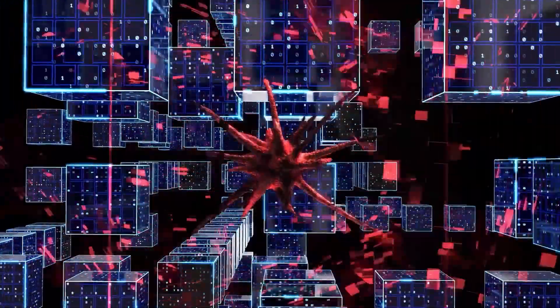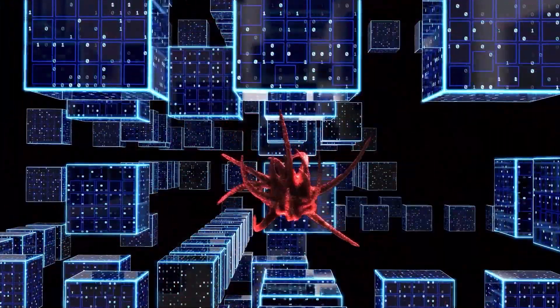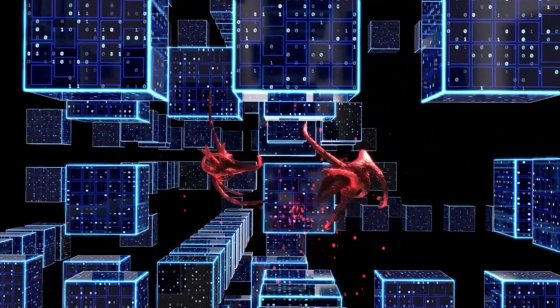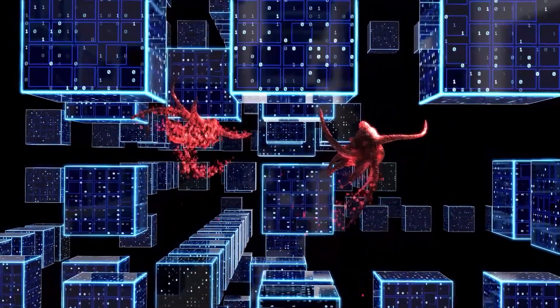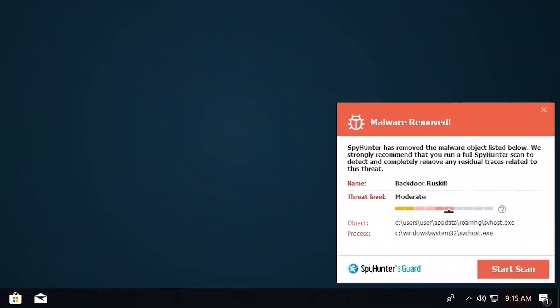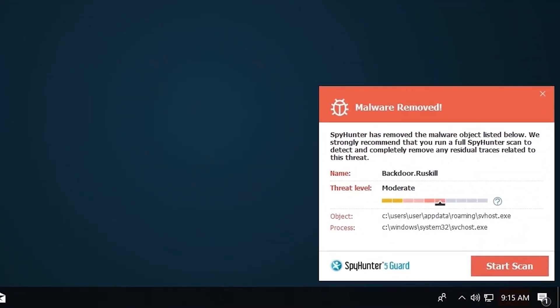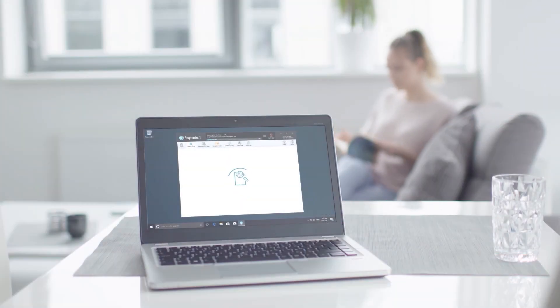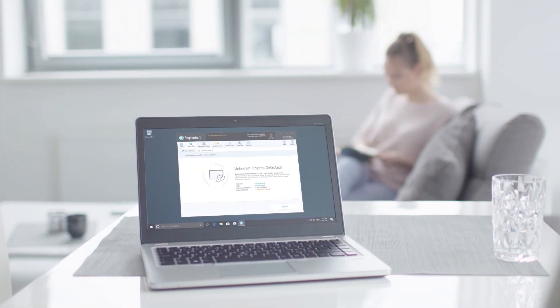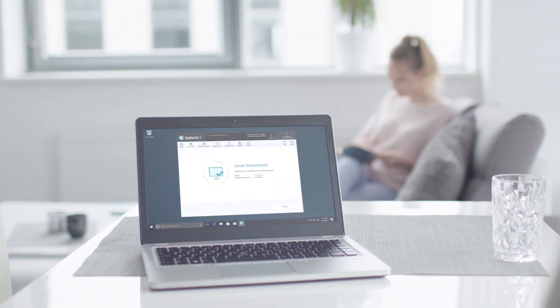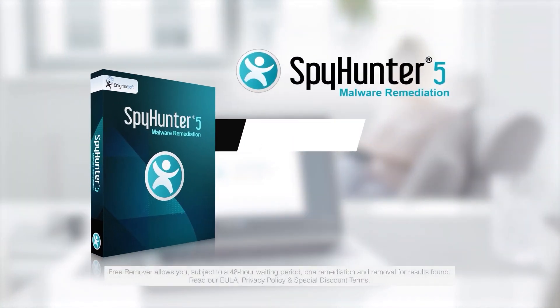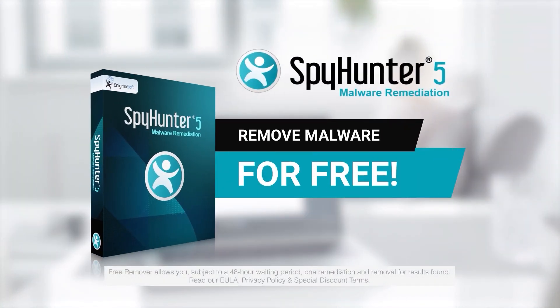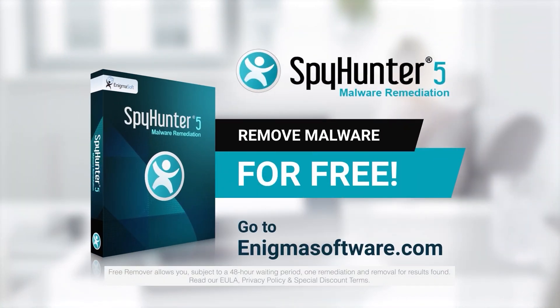Spy Hunter 5 is a powerful PC utility that repairs malware threats in many cases where other competing anti-malware and anti-virus programs may fail. To detect and remove malware for free, go to enigmasoftware.com and download Spy Hunter today.